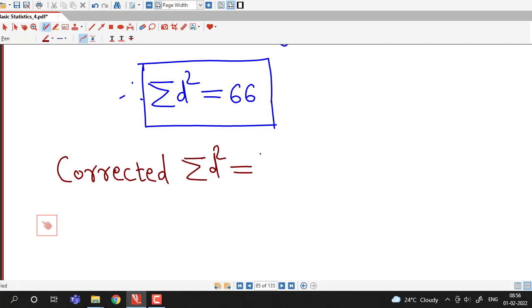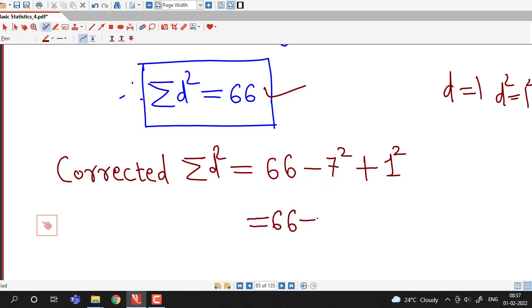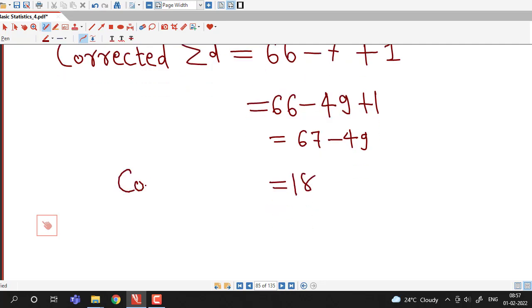The corrected sigma d squared equals the wrong sigma d squared minus 7 squared plus 1 squared. This is because 7 square was wrongly entered, so we subtract it and add the correct value 1 squared. This gives 66 minus 49 plus 1, which equals 18. So the corrected value of sigma d squared is 18.